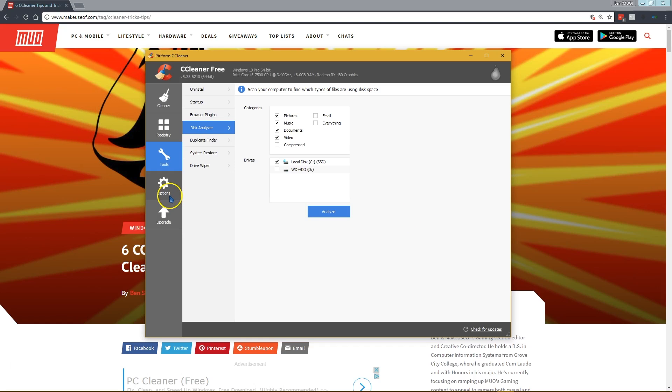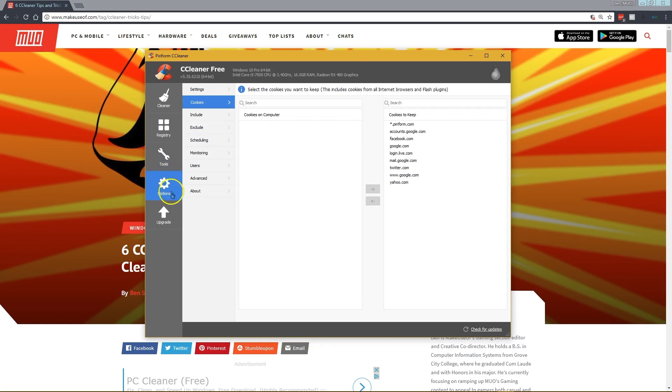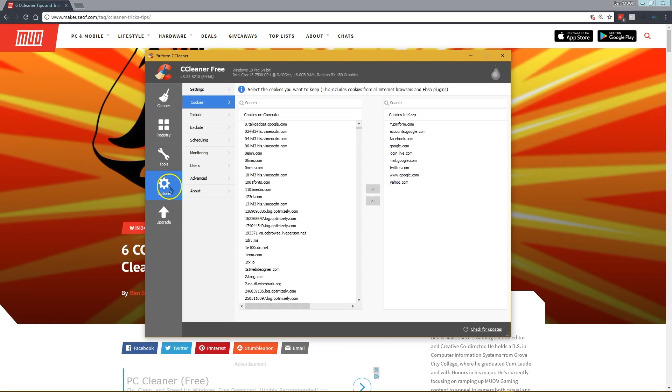In our last CCleaner tip, we're going to jump out of the Tools menu and into the Options menu, and if we go to Cookies, you can actually choose what cookies CCleaner removes or doesn't remove when you use the cleaner that we talked about earlier.